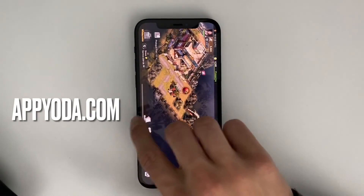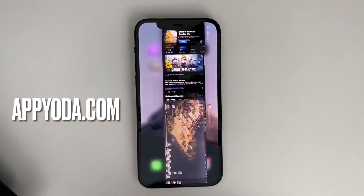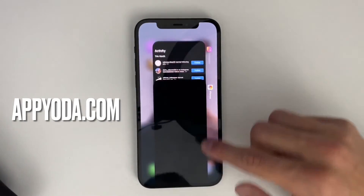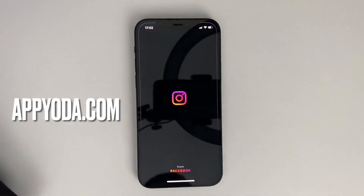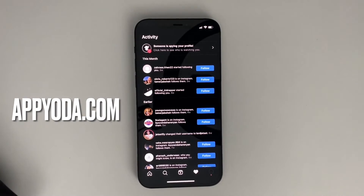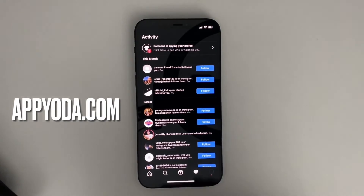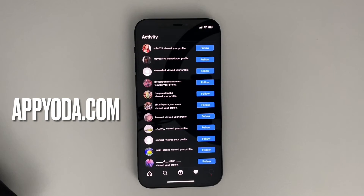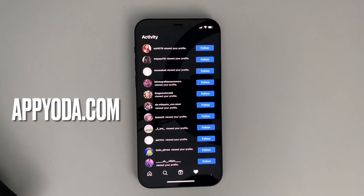Okay, so I'm done installing the app — now let's open up Instagram again. As you can see, now I can perfectly see who is spying on my profile. So this is the list of people that were opening my profile and looking at my photos and stuff. That's how you do it, guys.